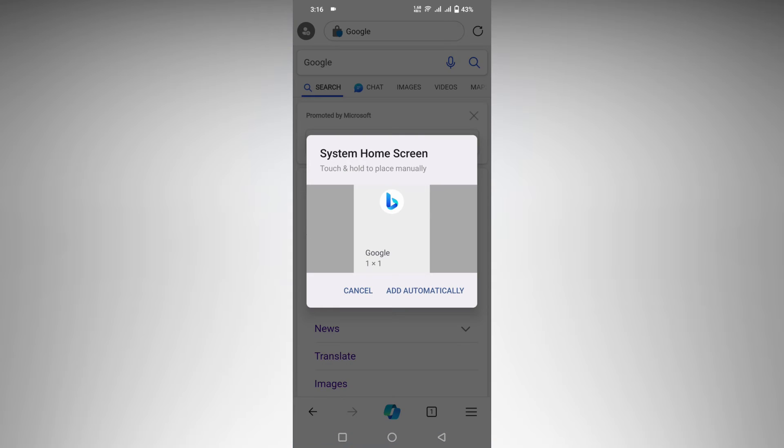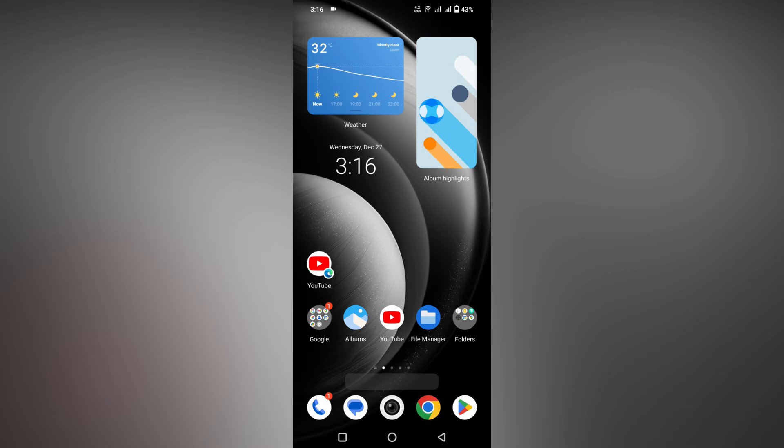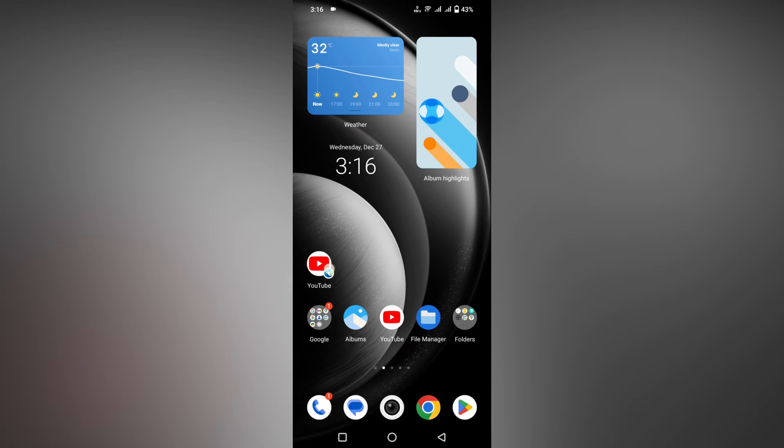So now you can just click add automatically, and it will add a shortcut on your mobile phone. Actually, I previously added YouTube - you can see this is the YouTube application and this is the shortcut of the Microsoft Edge.